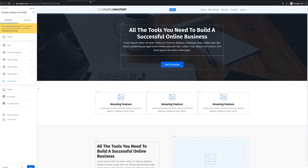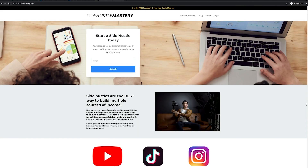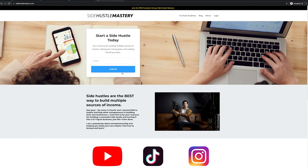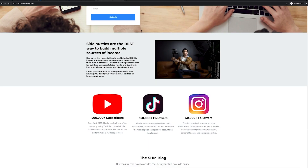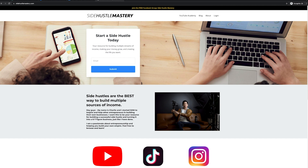After playing around with the design, you can come up with something like this. Let me show you my own website right now. This is my Side Hustle Mastery homepage — what you get to when you go to sidehustlemastery.com. I have a little banner up here that takes you to the free Facebook group. I have my logo, and here's my navigation: the YouTube Academy, a blog, an about section, and a login section for clients. This is the hero banner with text on the left and a form where people can submit their email to join Side Hustle Mastery. Then some text, an image of myself, a three-element feature section, and the blog down here.